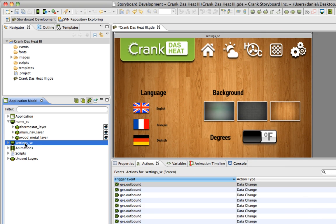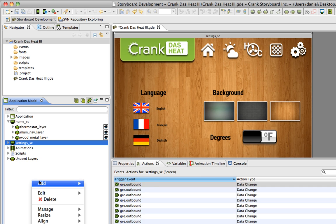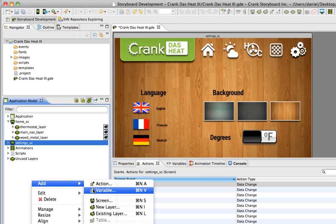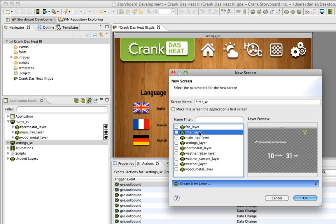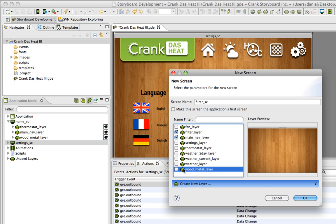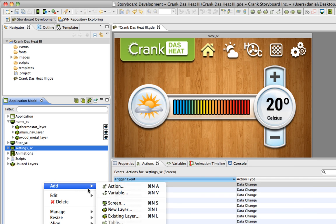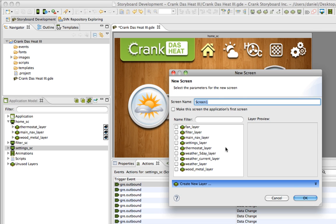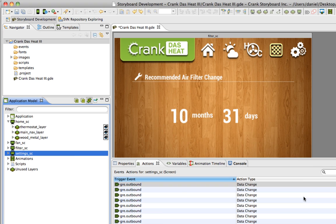Let's do that again. Right-click, add new screen. This time I'll bring in the filter screen. Select filter, select my main navigation screen and the background wood metal screen. OK. Then I'm going to bring in the fan screen. That's fan, the main screen and the wood metal layer. Just put in the name for the screen at the top, hit OK and that's been added.